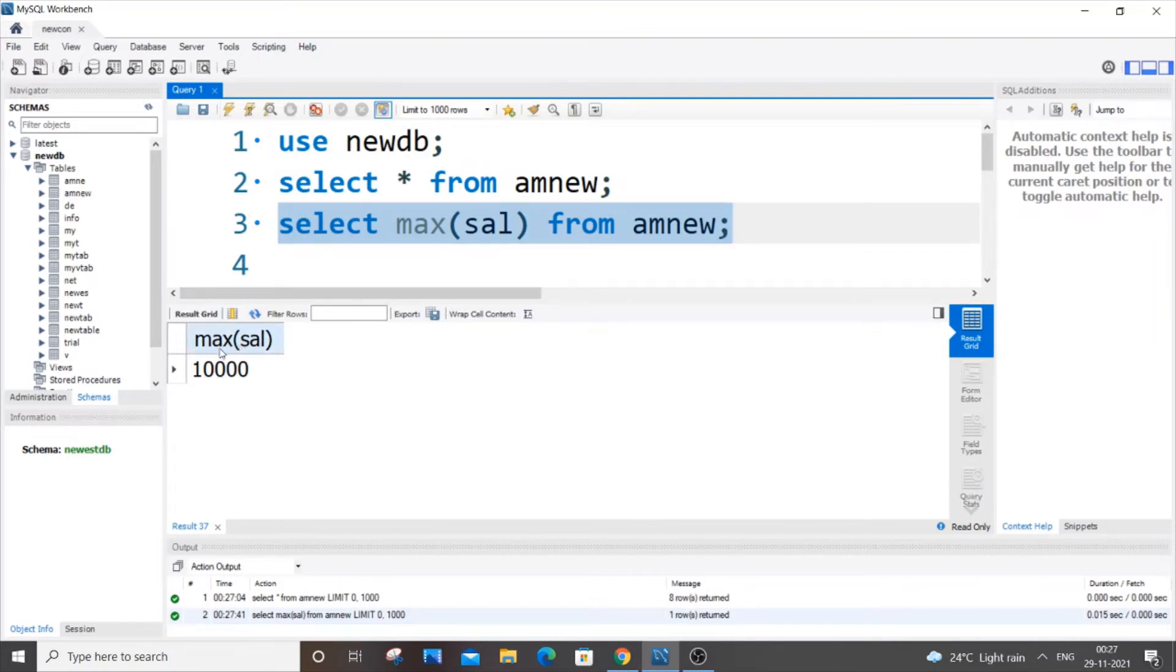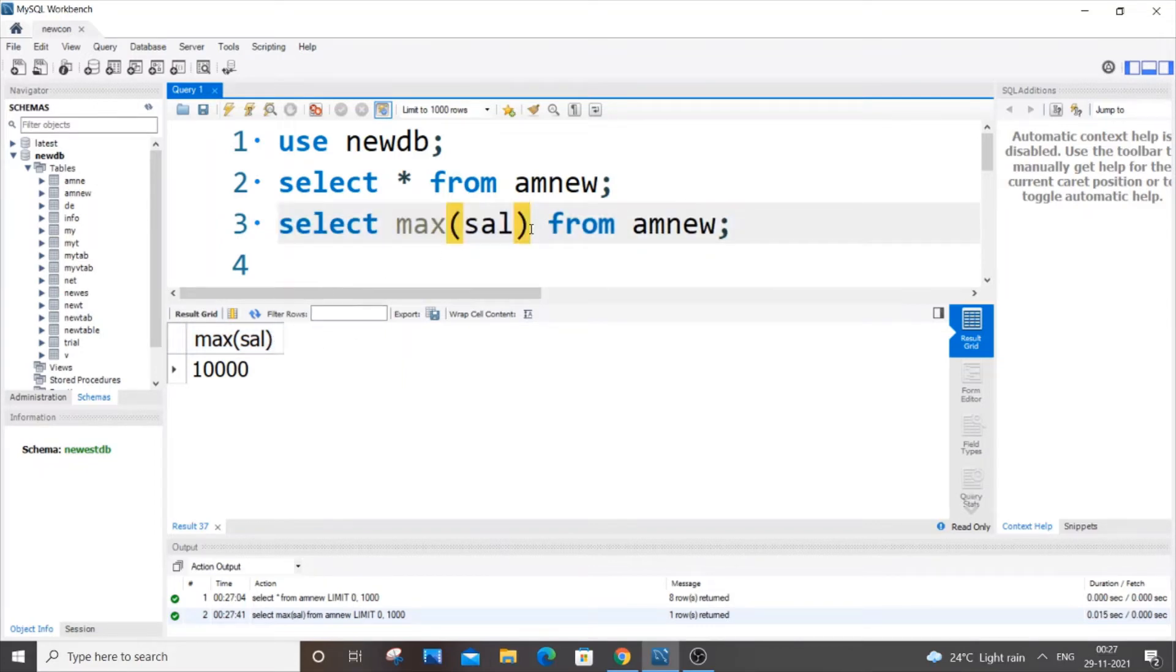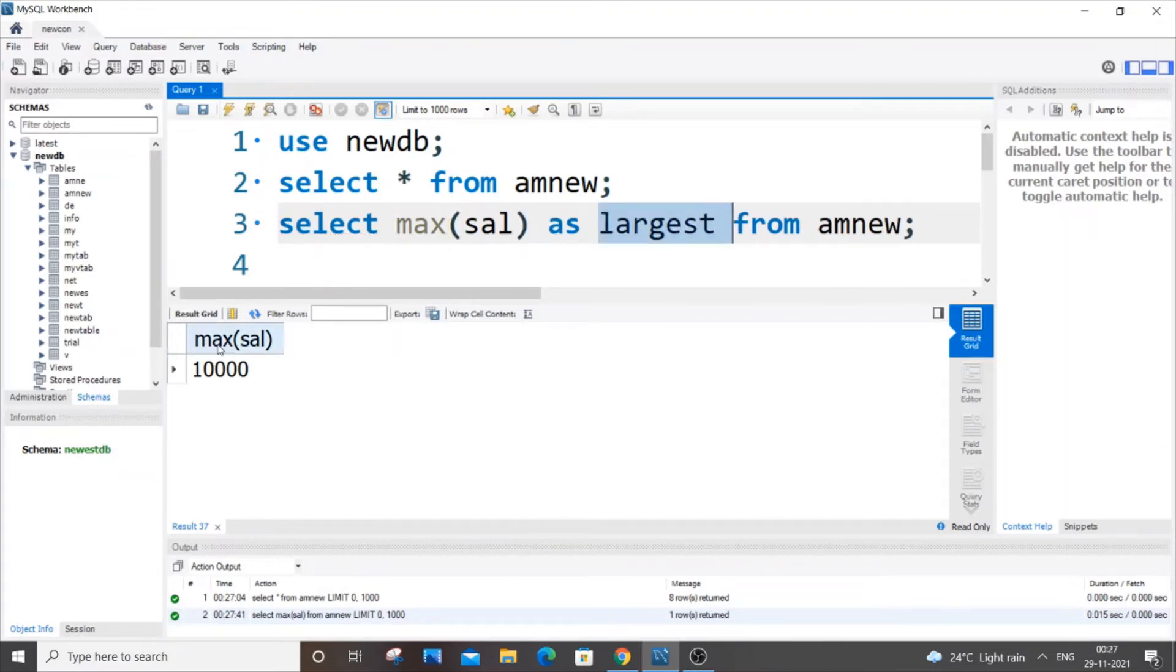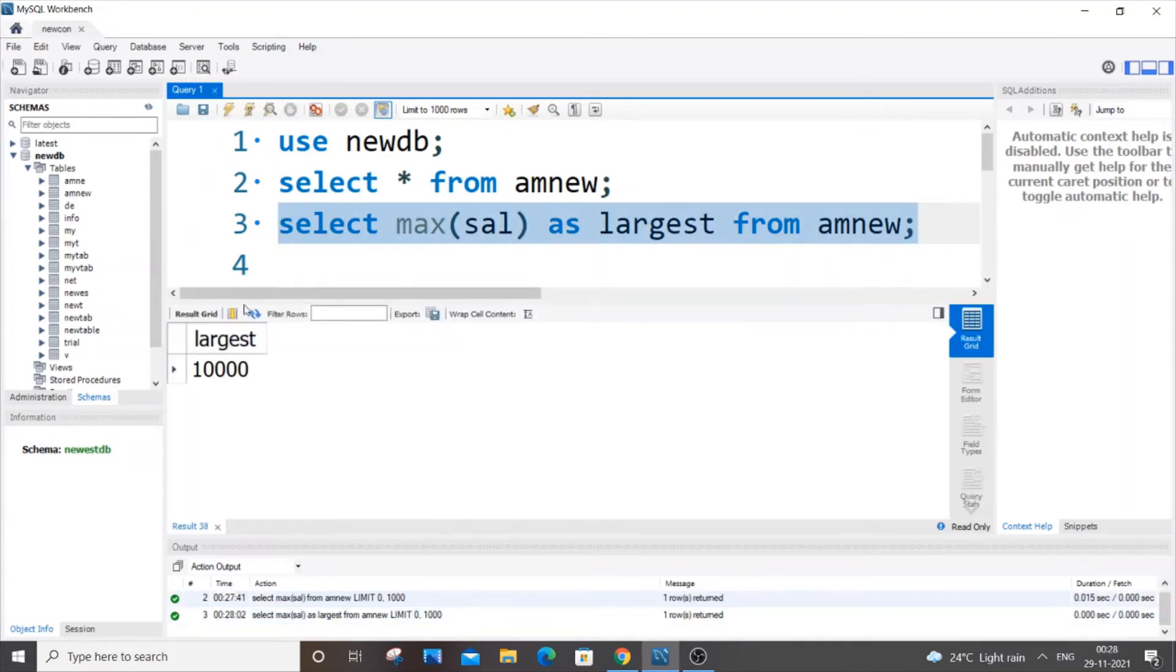So what if you wanted to, instead of this max sal, you want to display some other name, let's say you want to name it as largest. So here you can just add AS largest. So this text will be coming as a title. So right now I'll be getting largest. So this is pretty much optional, it does not affect any functionality.